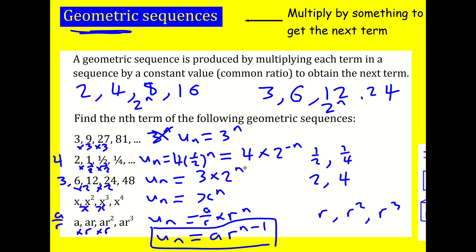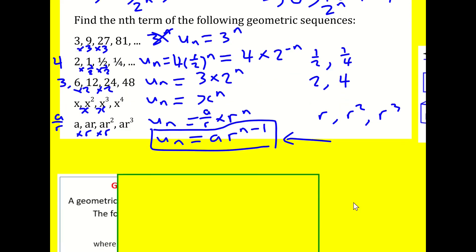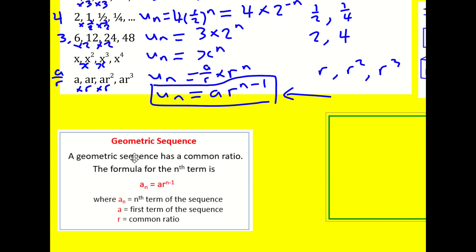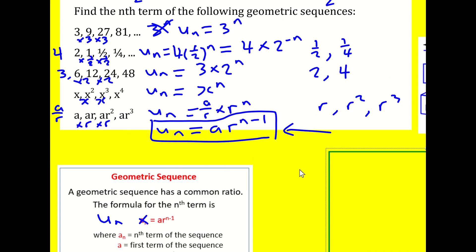This is the general formula for a geometric sequence when the first term is a and the common ratio is r: u_n = a · r^(n−1). In some earlier examples I ended up with just 2^n because the first term already contained the common ratio. In general, when the constant term is separate from the ratio, this is the formula to use. Learn it — it's not in the formula book but it's invaluable.